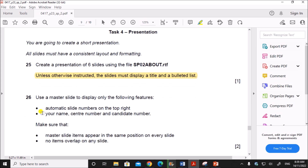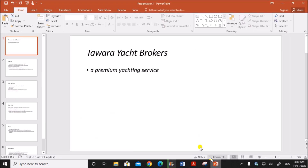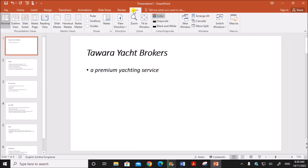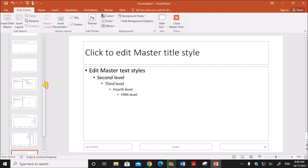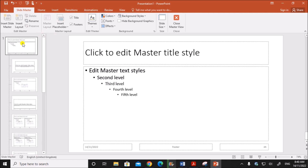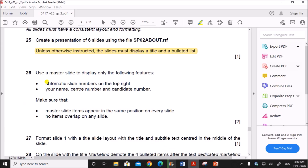Use a master slide to display only the following features. Click on View, then Slide Master to set the master slide. Always go to the topmost slide and select it. We need automatic slide numbers on the top right.